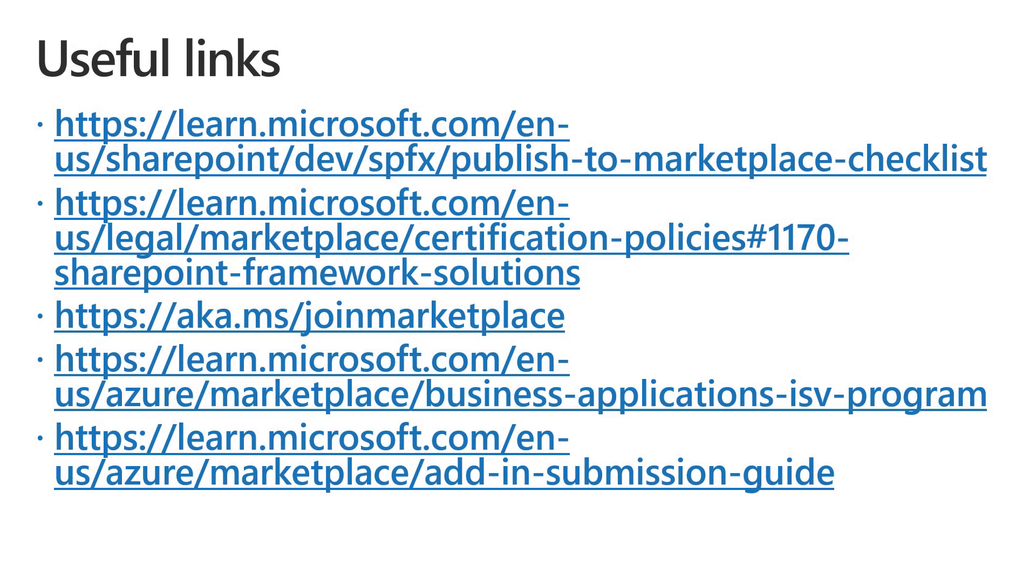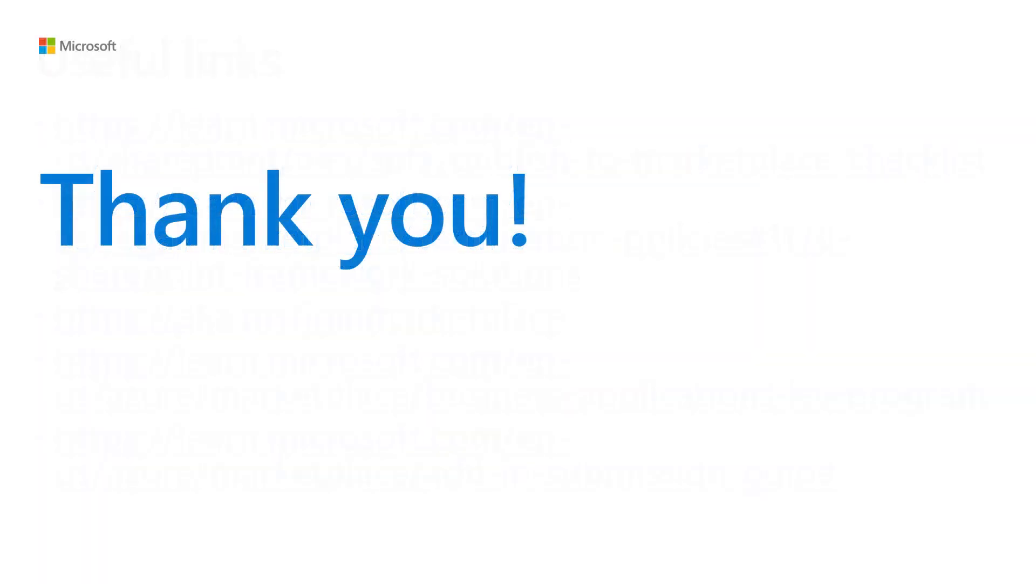Here you can find additional links if you want to dig more into the topics covered, and like always thank you for watching this video.